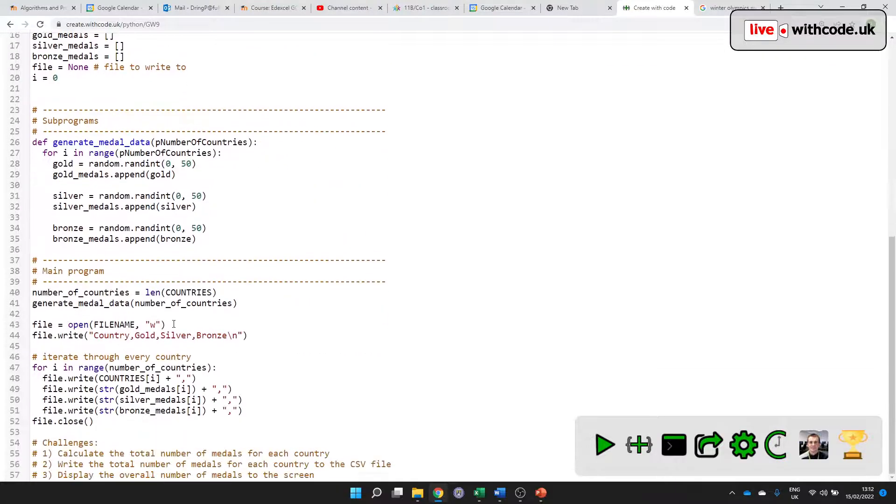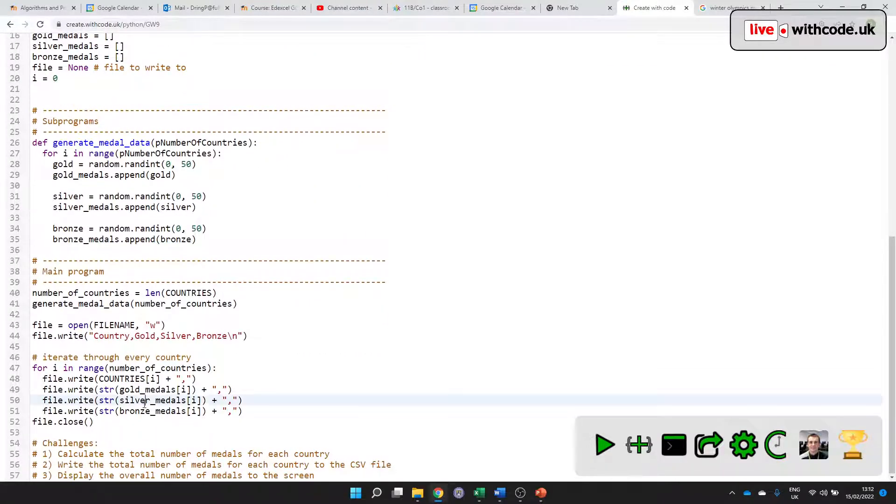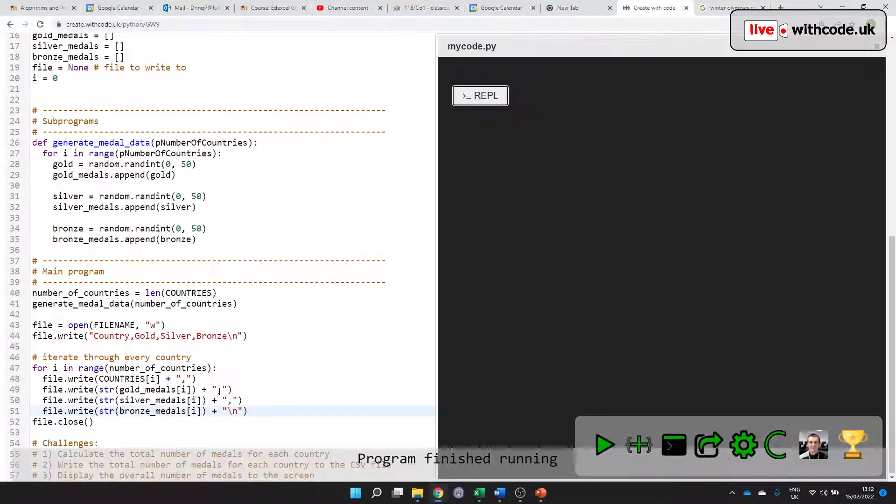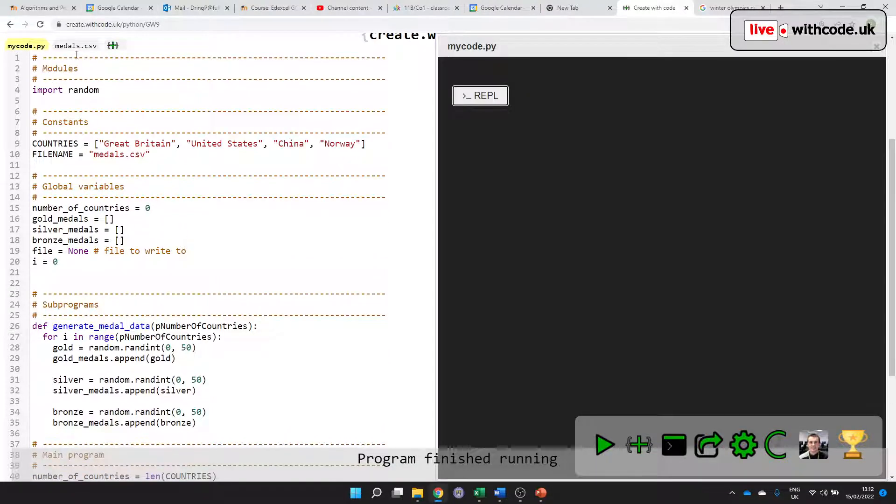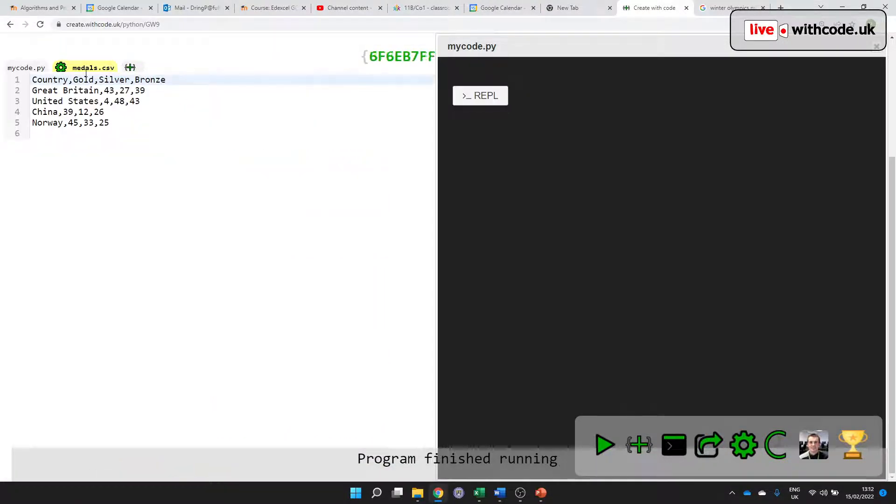So how do we fix that? Well, all we need to do after the bronze medals, I'm just going to put a backslash n for a new line constant instead, so that it puts them on a new line.